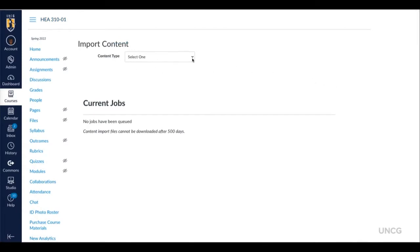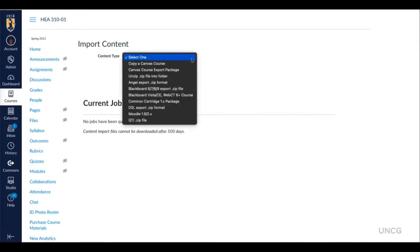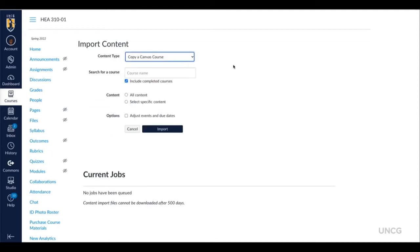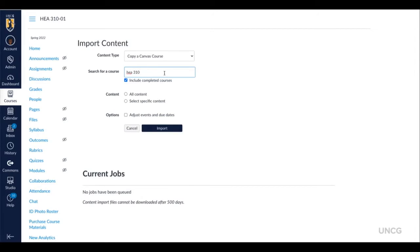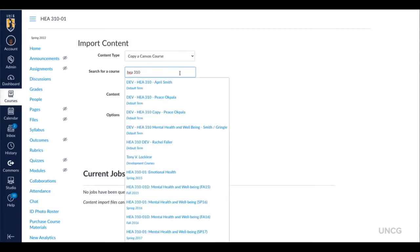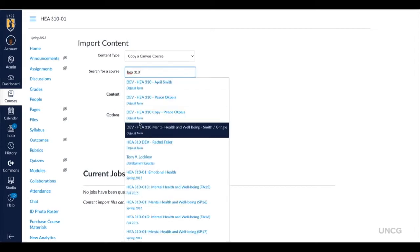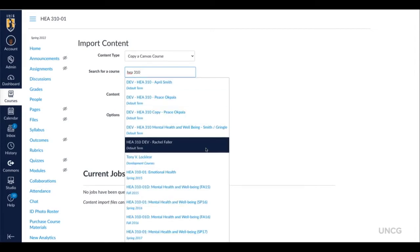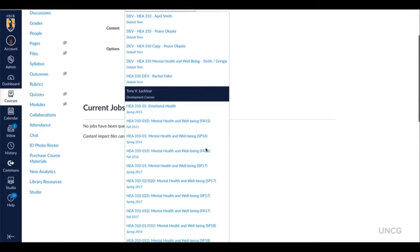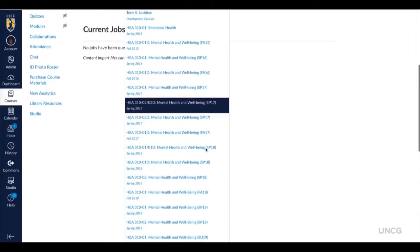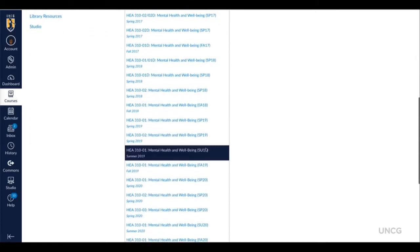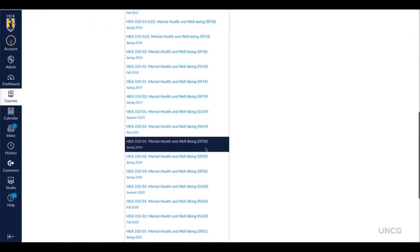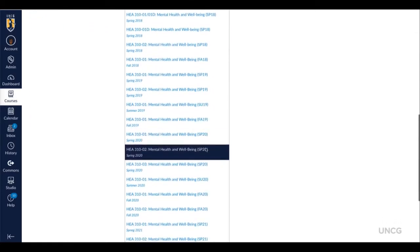From there, you'll want to copy a Canvas course. You'll search for the course in which you are enrolled as an instructor. In this case, I'm going to search for HEA 310. Any course that you are an instructor of will show up from the previous semesters. I'm going to select the one from Spring 2020.